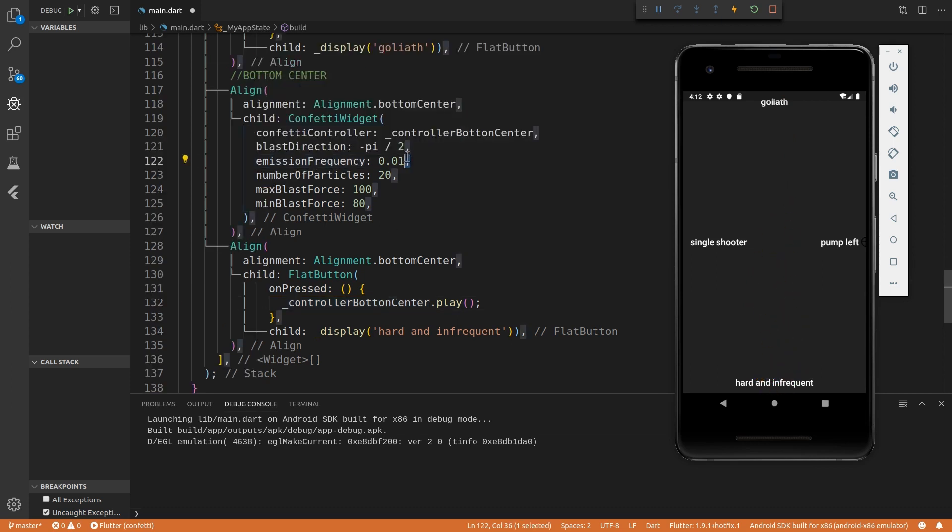So this essentially says, what are the chances that it will emit on a given frame? So this one says there's a 1% chance that it would emit on any given frame.